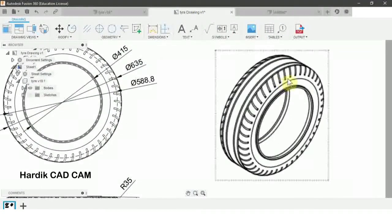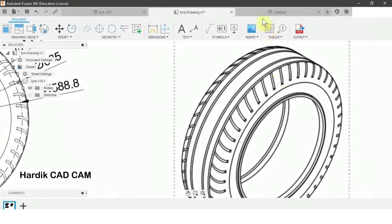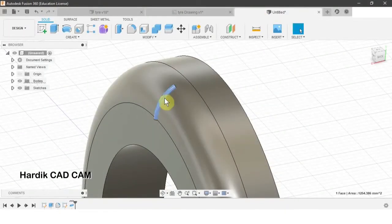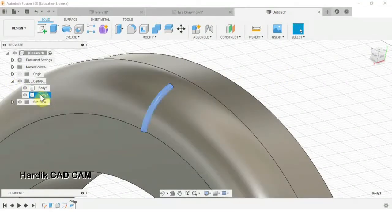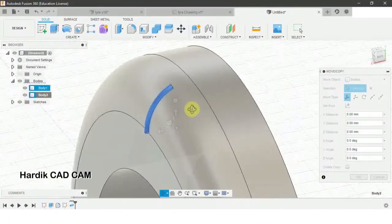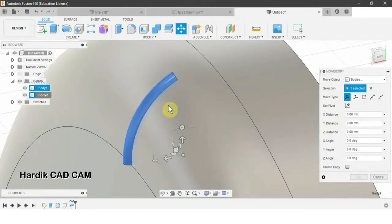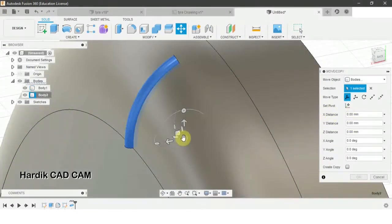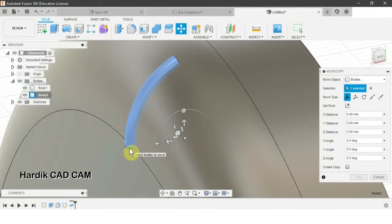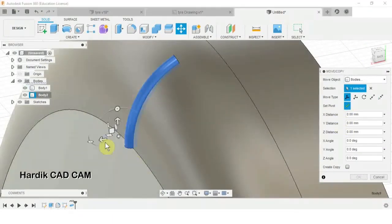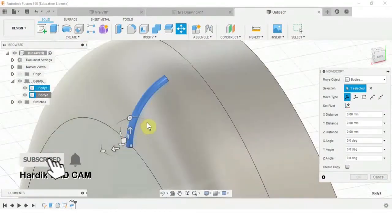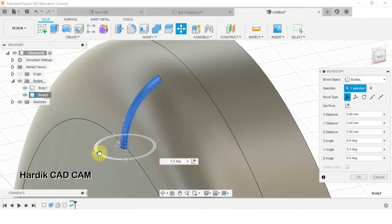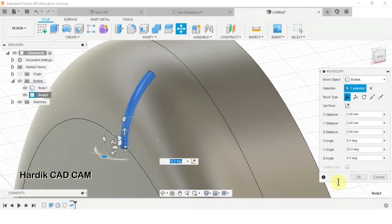These grooves are at a certain angle, so we will rotate this bar. We go to Bodies, select this body, right-click and select Move. We need the pivot point at the center of this circle, so we select Set Pivot, click on the center, and click Done. Then we use the handle to rotate it as required.